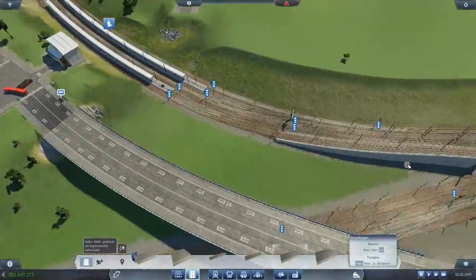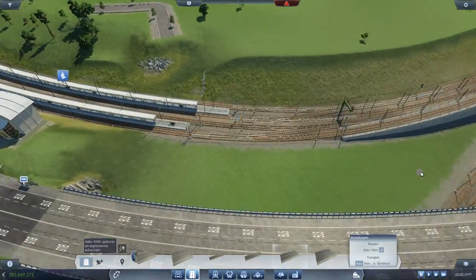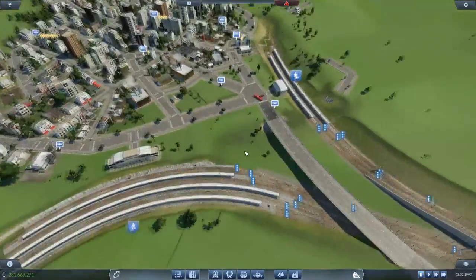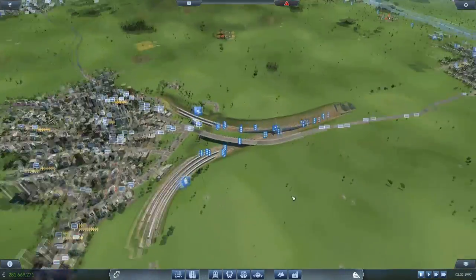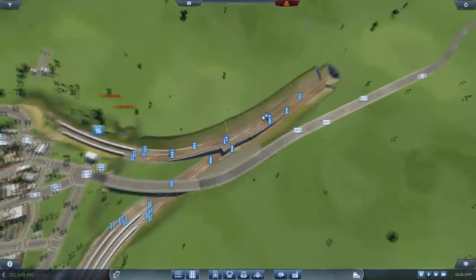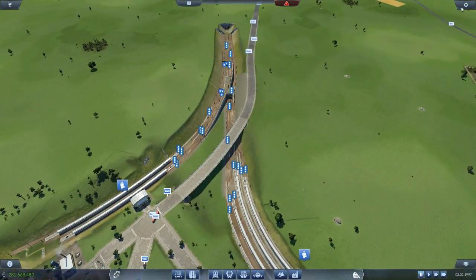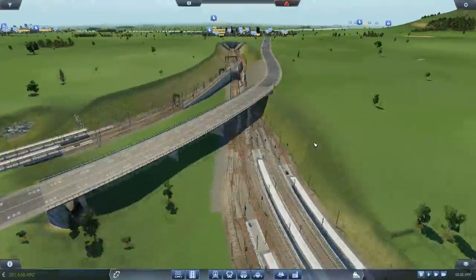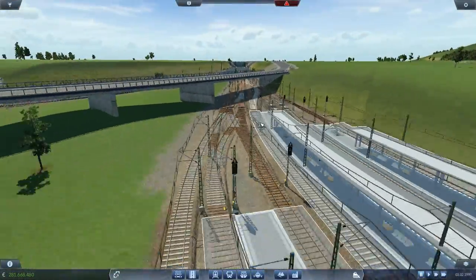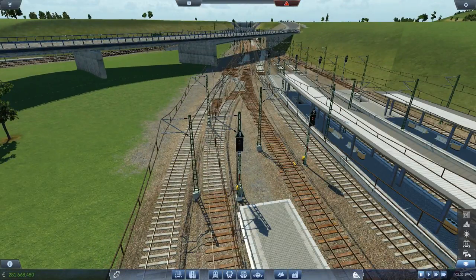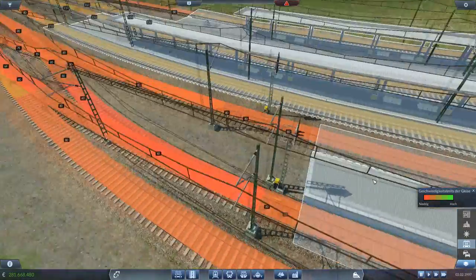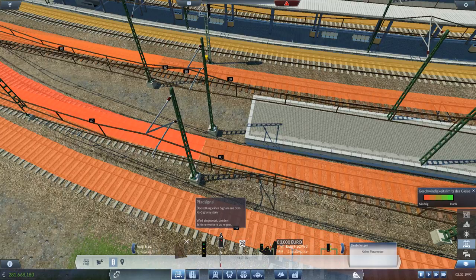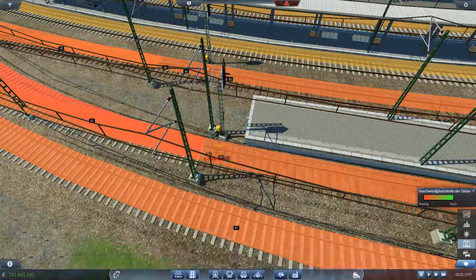Da können wir jetzt noch eine Straße unten durchführen. Ich glaube, das werden wir auch machen – so eine kleine. Sehr schön. Und ja, dann würde ich mich freuen, wenn ihr das nächste Mal wieder einschaltet. Ich hoffe, das Ganze hier gefällt euch, was ihr so seht. Und mit dem Bahnhofsbau hier nochmal das Gleisvorfeld etwas komplexer, kann man fast schon sagen. Hier sehe ich gerade, da steht das falsche Signal – hier muss nämlich ein 60er hin.